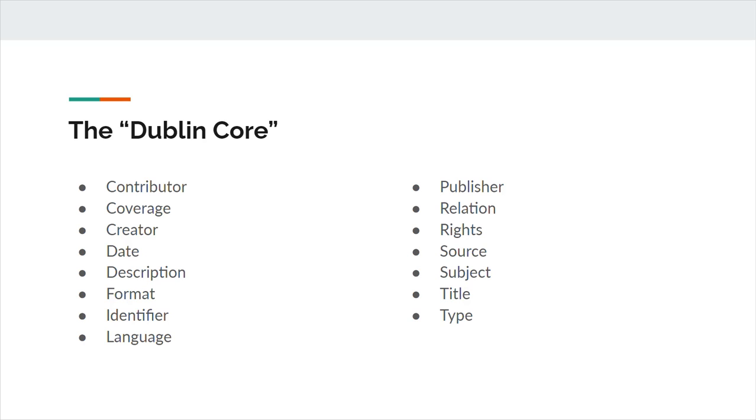Rights refers to information about rights held in and over the resource. This might include a statement about, for example, intellectual property rights associated with the resource.